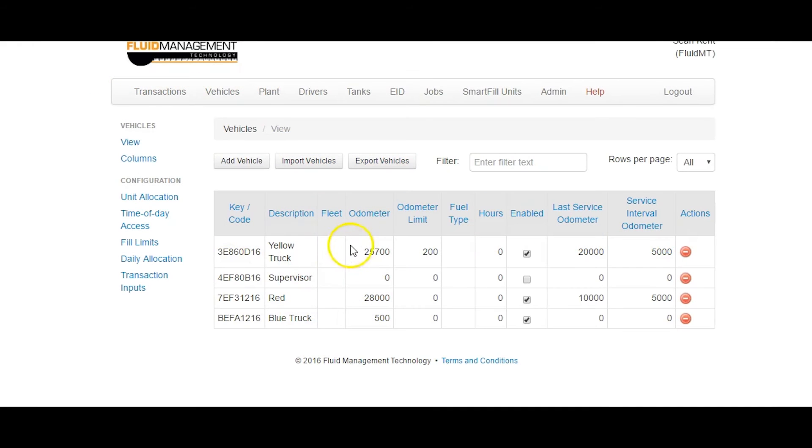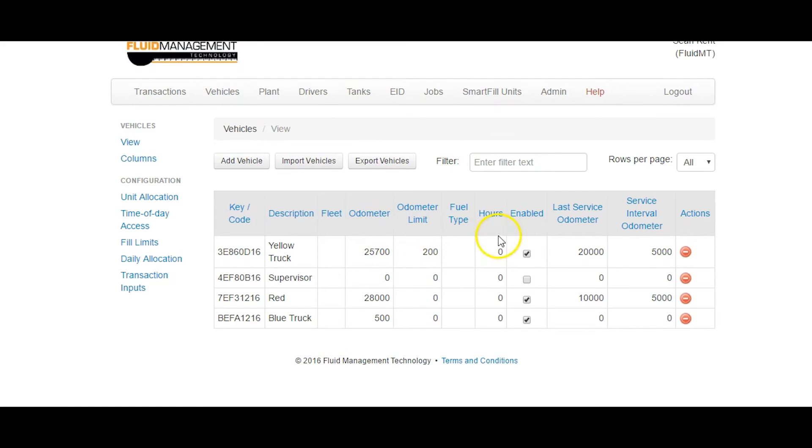For service reports, you will need to have vehicles and plant items with odometer hours, service interval and last service fields containing valid data.